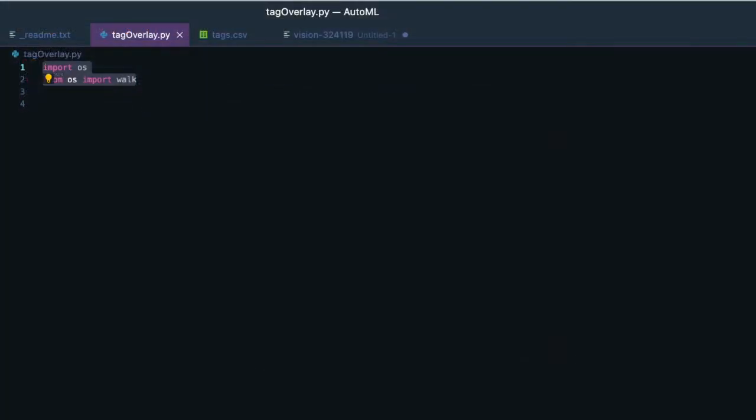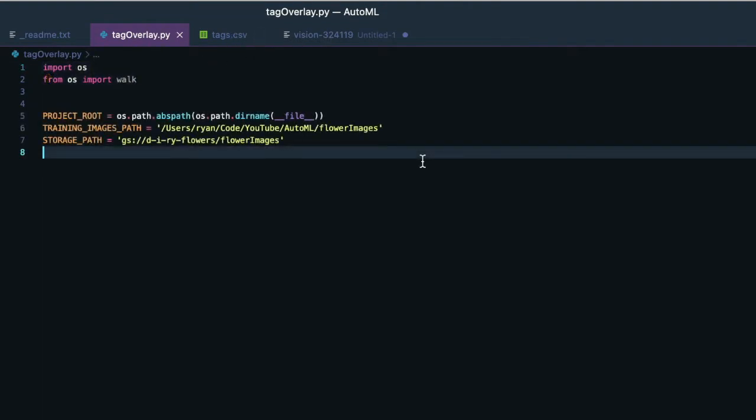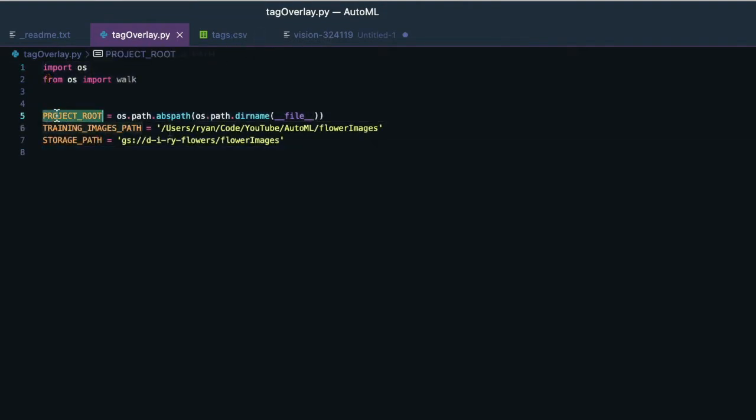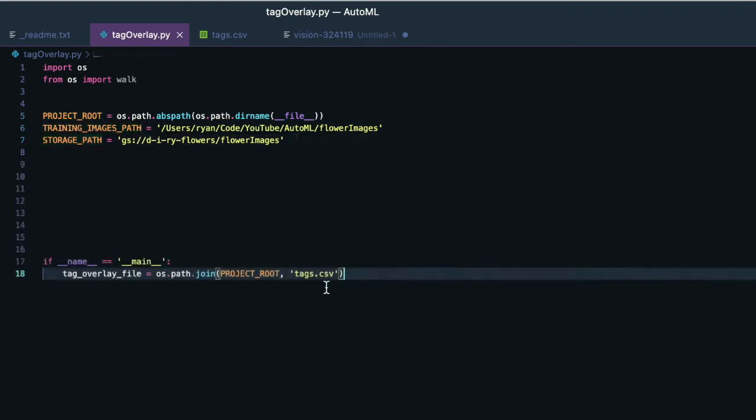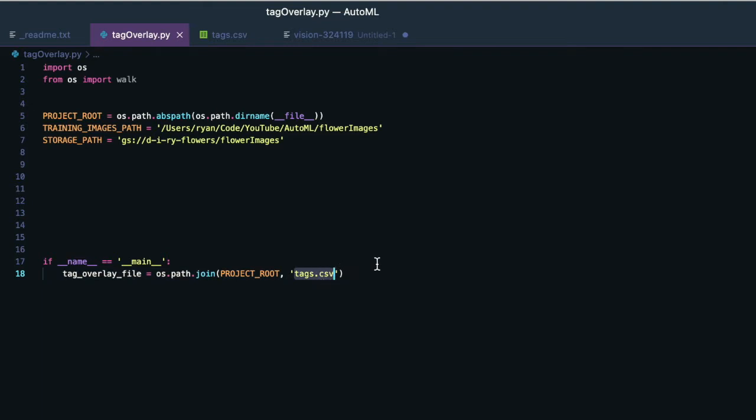So first, I'm going to add my imports. Next thing I'm going to do is bring in my globals. So I want to know where my project is, my local path to the images, and then the path in cloud storage where the images were just uploaded. Next, I'm going to create an output file, my tag overlay. It's going to be at this local path, and it'll be called tags.csv.